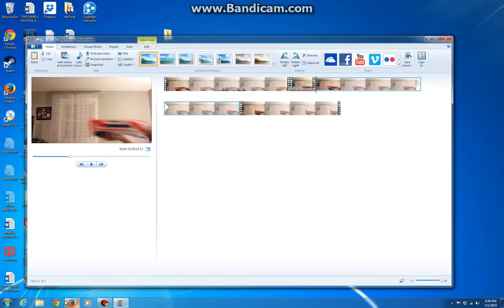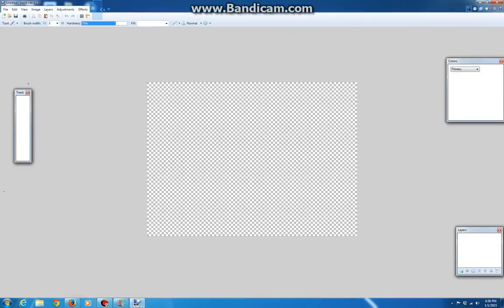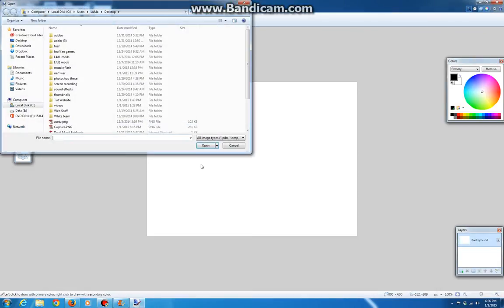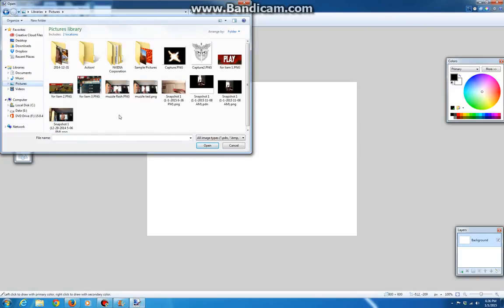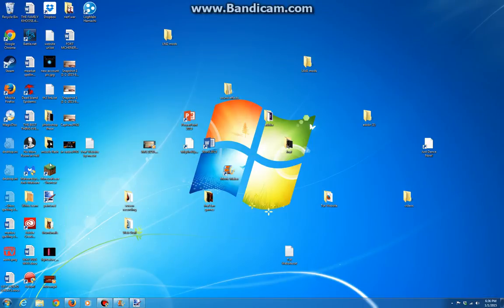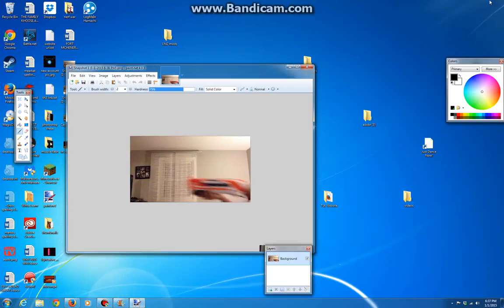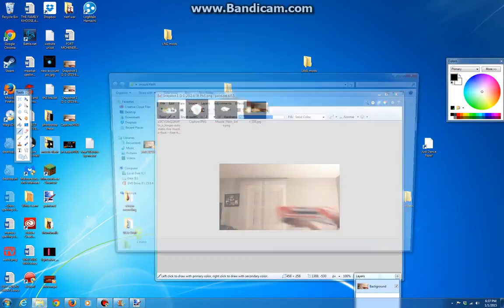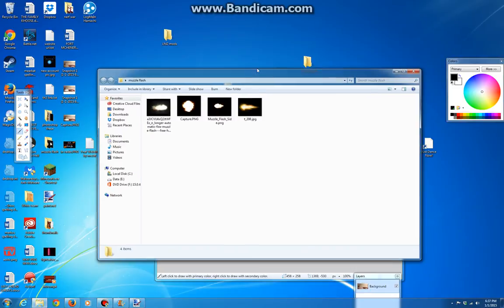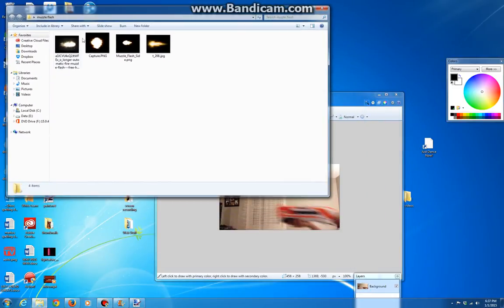Alright, now this is where Paint.NET comes in. You're going to open that. Let's open that up. Where is it? Here it is. And you're going to actually do nothing for this. Now I already have a bunch of muzzle flashes ready that I got off the internet.